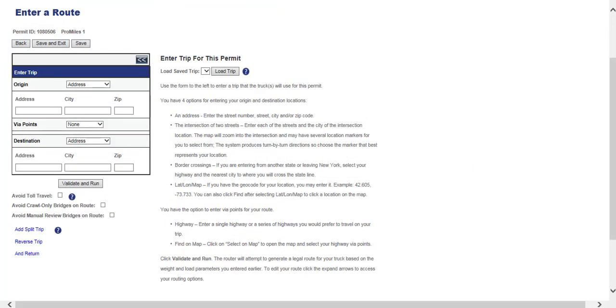This is where the origin and destination will be selected and entered. There are several ways to enter your origin and destination, such as by entering an address, an intersection of two streets, border crossings, or entering coordinates.